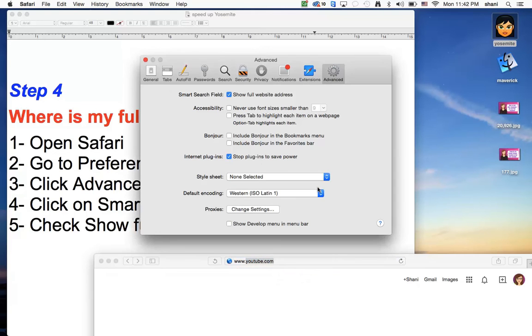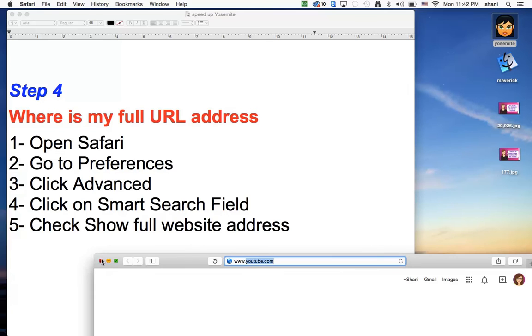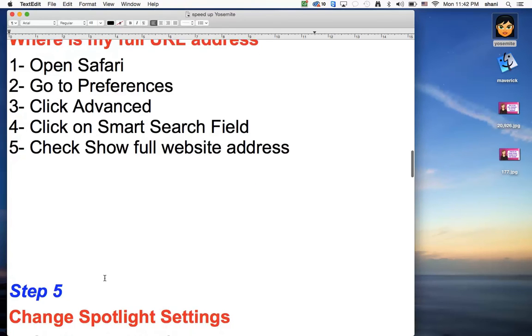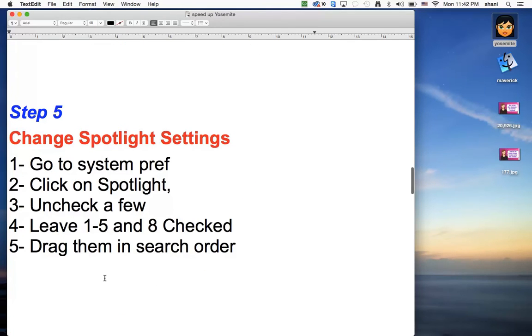So that's another one. Again, you go to system preferences and click on advanced and then turn on show full web address. So that brings back that feature. Step five, change spotlight settings.